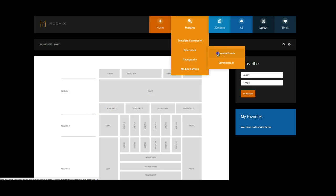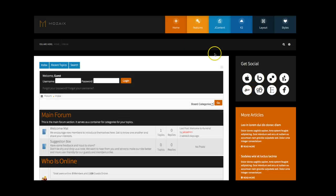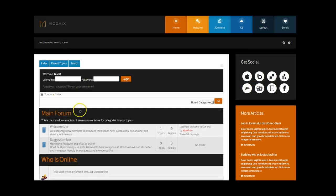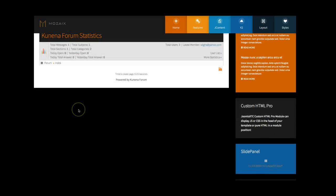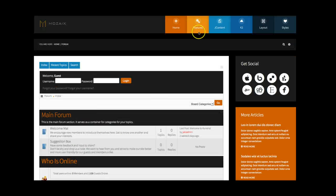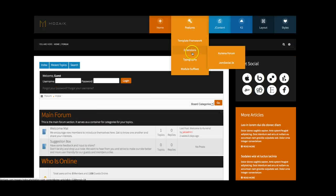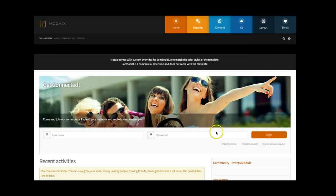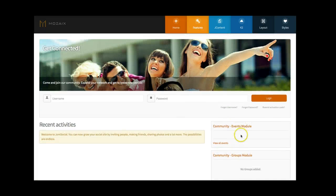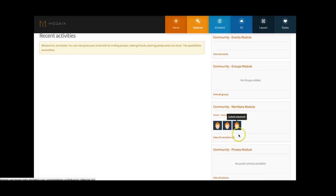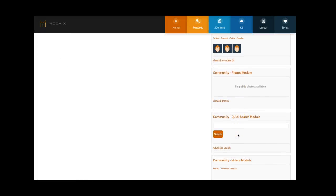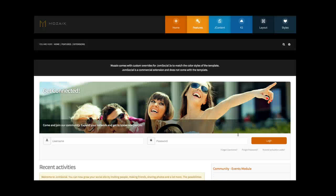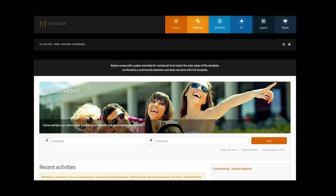So you have many module positions here for whatever layout you want to go ahead and do. As far as the extensions, we've included Kunena Forum with a custom style. And we've also included JomSocial 3 with custom styling for the sidebars here and the colors that match your template. We've also tested this with many third-party components, so you shouldn't have a problem with anything such as Easy Blog from Stack Ideas, Virtumart, any of that. Most overrides are in and ready to go.